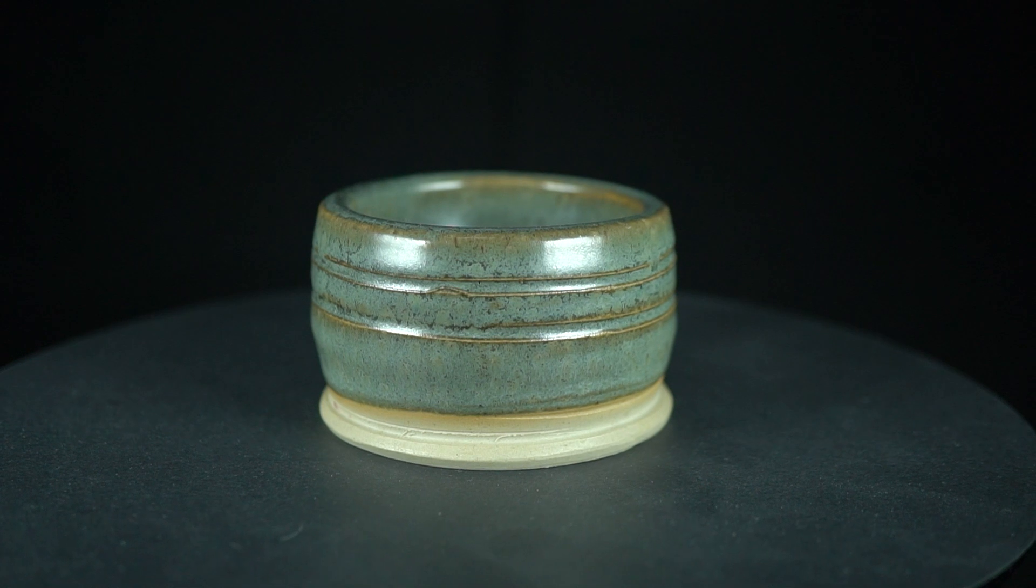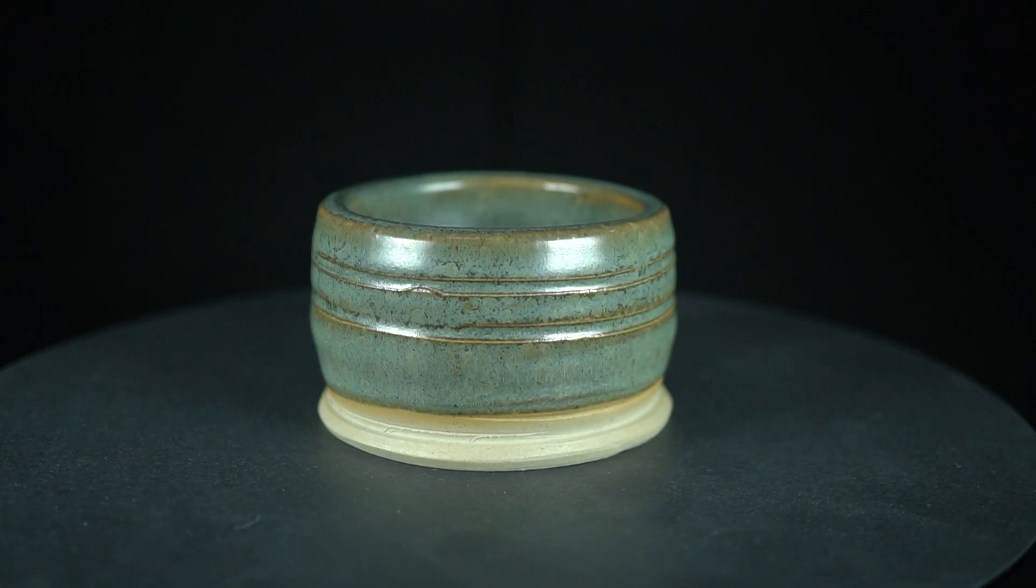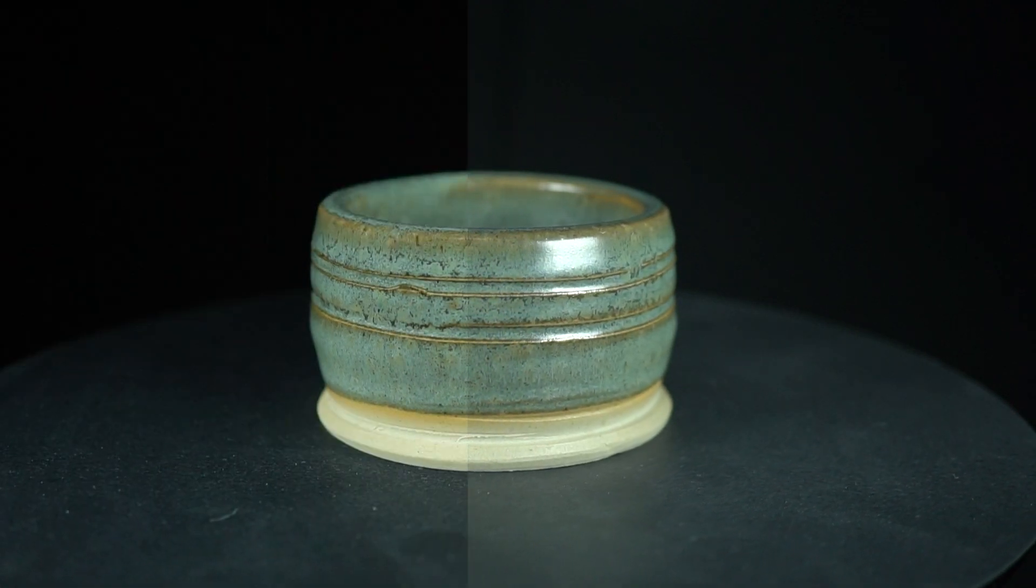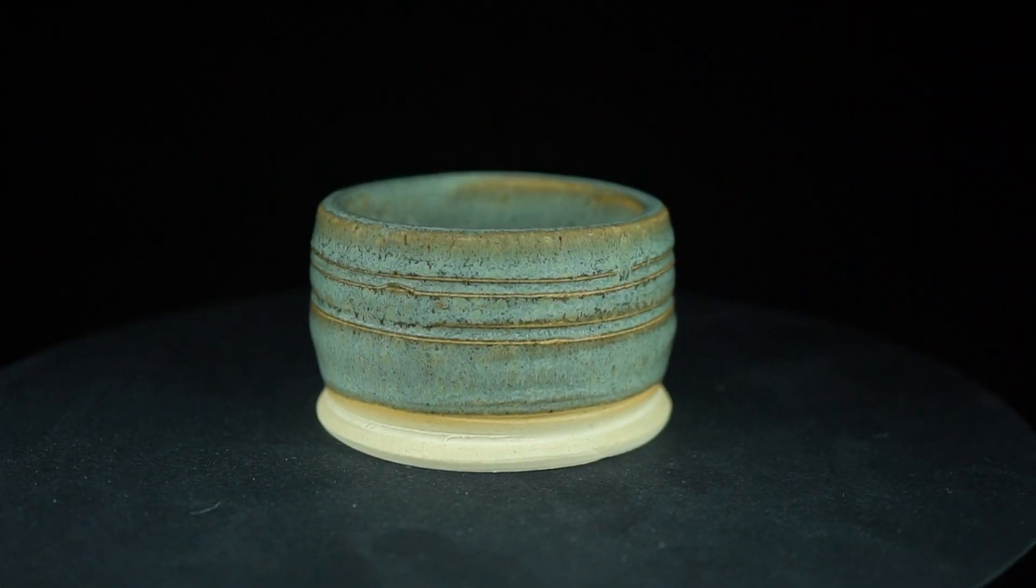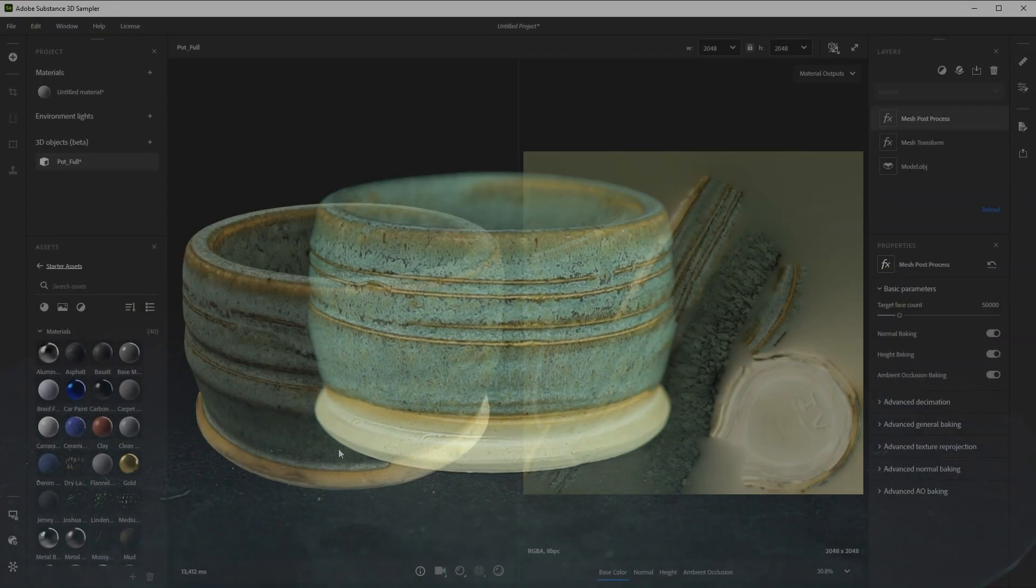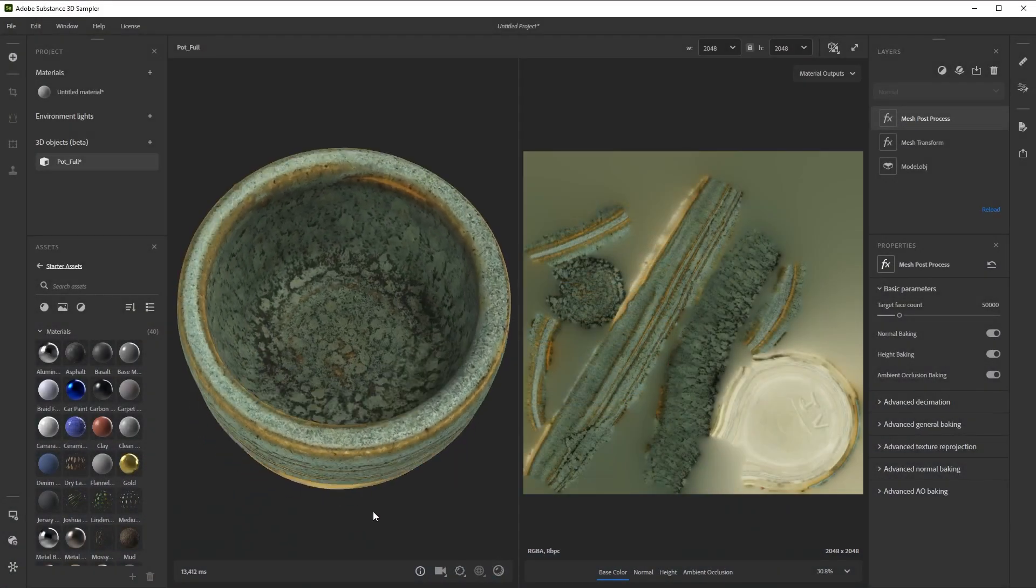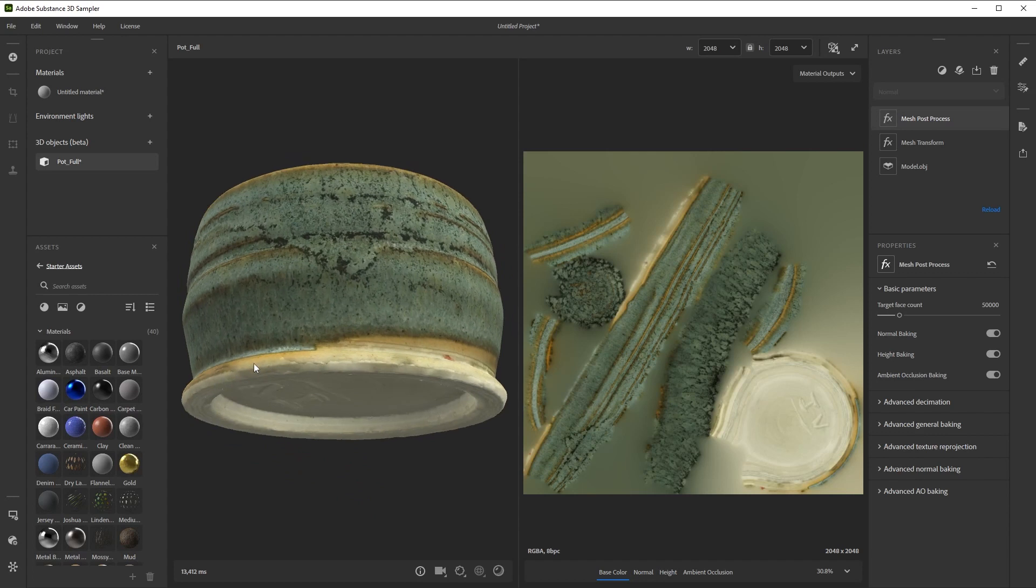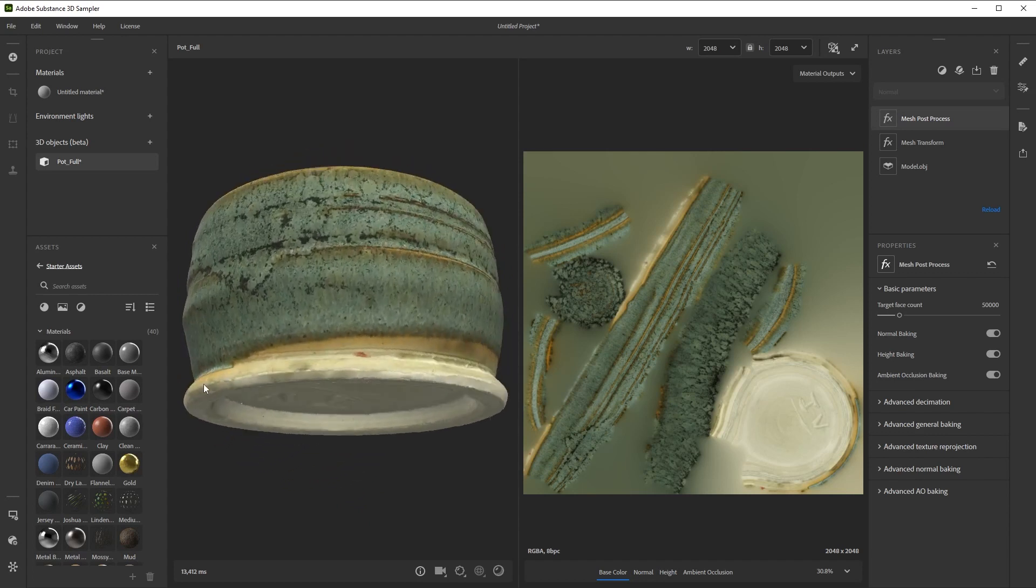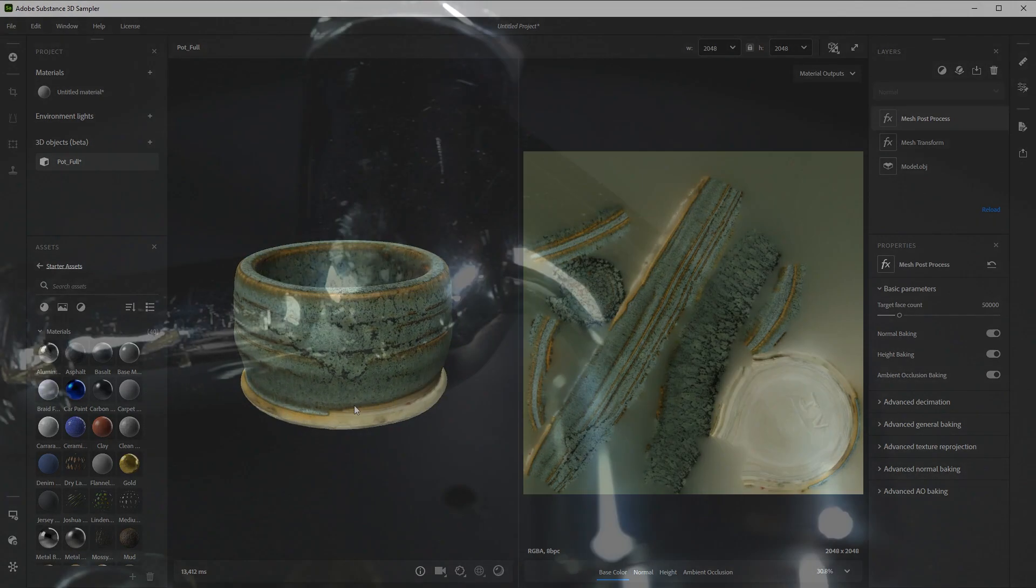When properly set up, you should be able to capture an object as if it's completely matte, with no reflections and even lighting. Just like seeing your mesh with only the base color texture applied, it lets you capture difficult, reflective objects.